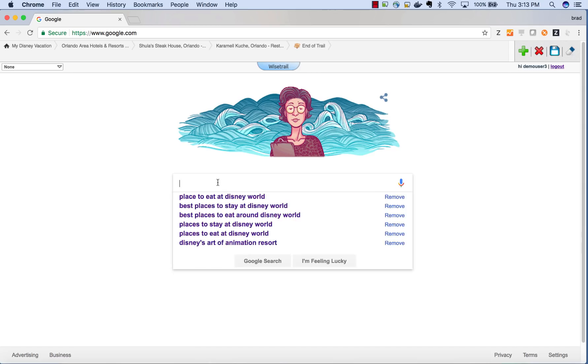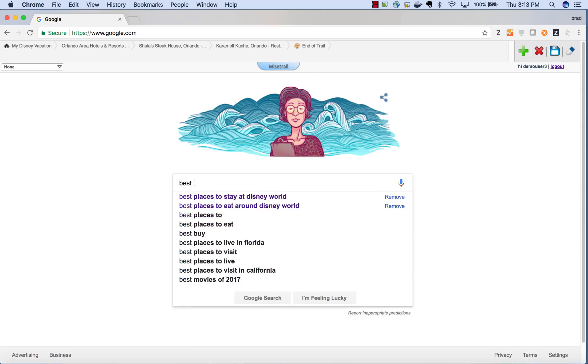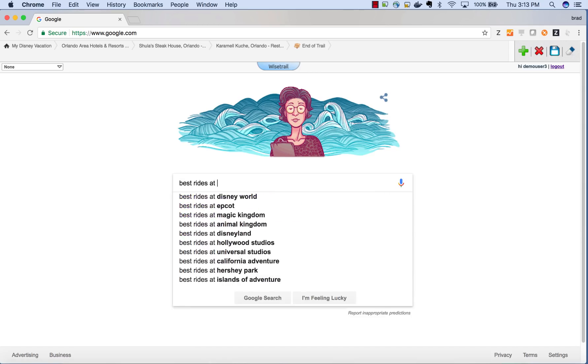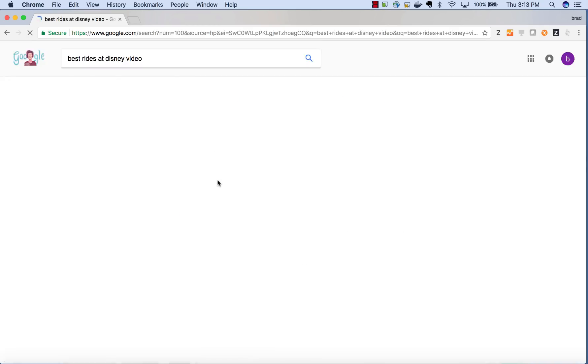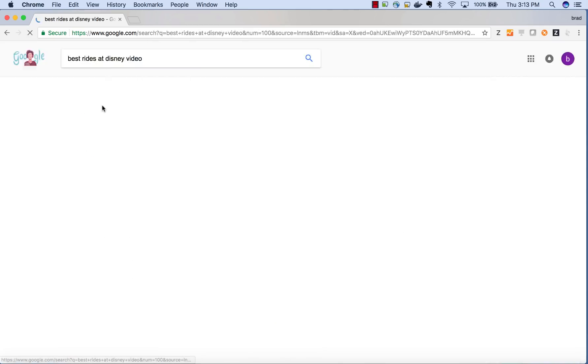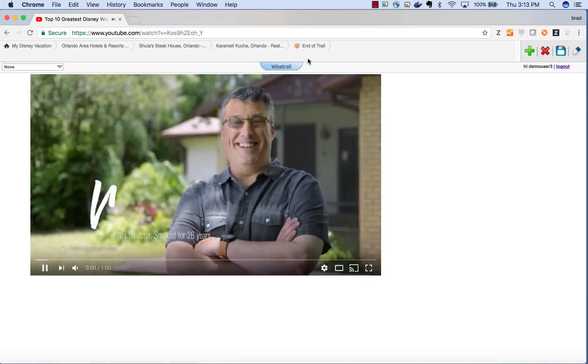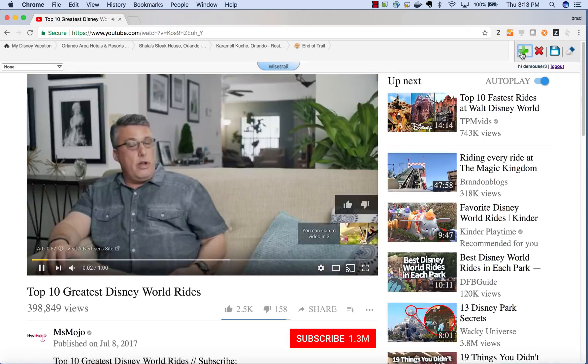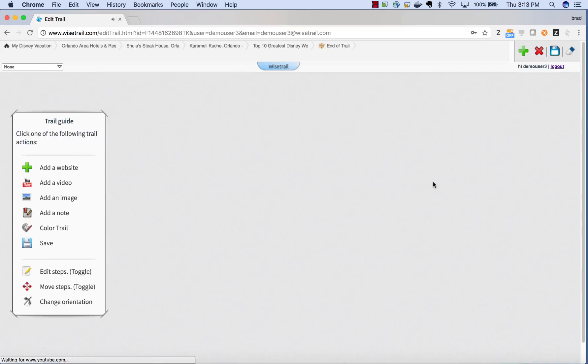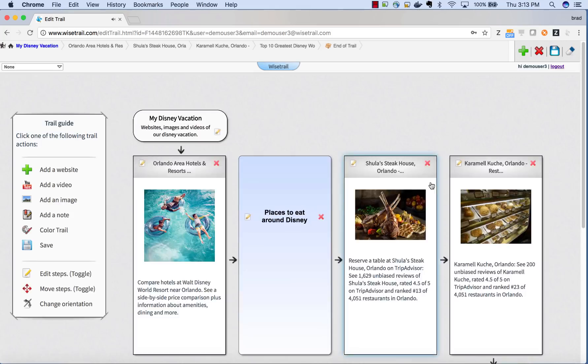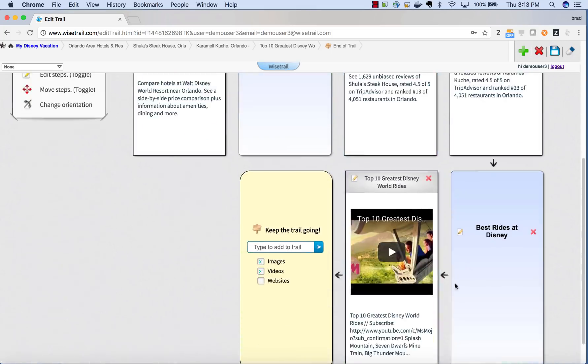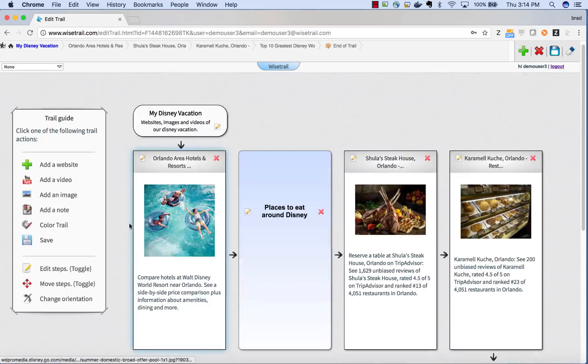Now I can also add videos to my trail. Let's add this video of the 10 Greatest Disney World Rides. Now if you come back to the home page, you will see the video steps show up.